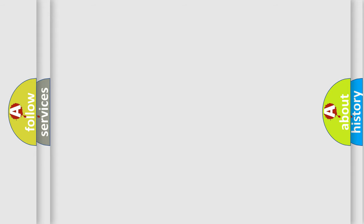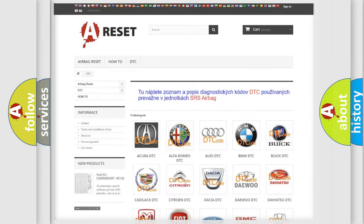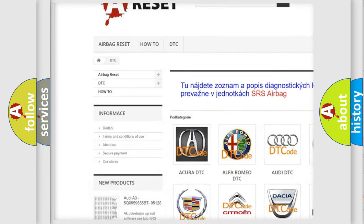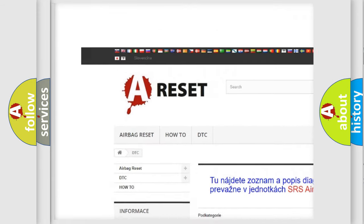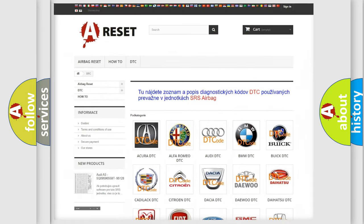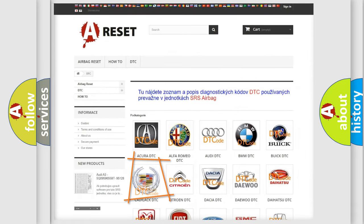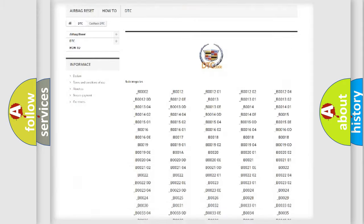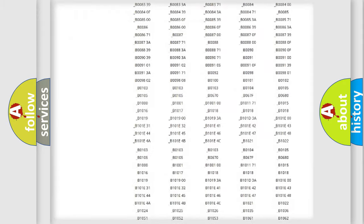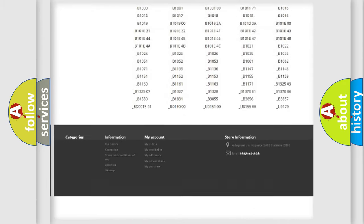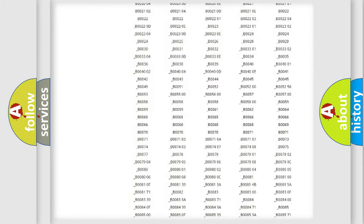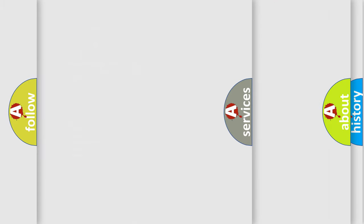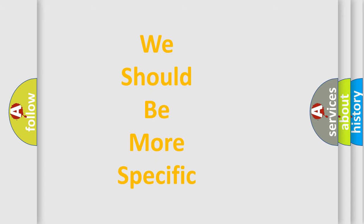Our website airbagreset.sk produces useful videos for you. You do not have to go through the OBD2 protocol anymore to know how to troubleshoot any car breakdown. You will find all the diagnostic codes that can be diagnosed in Cadillac vehicles, and also many other useful things. The following demonstration will help you look into the world of software for car control units.